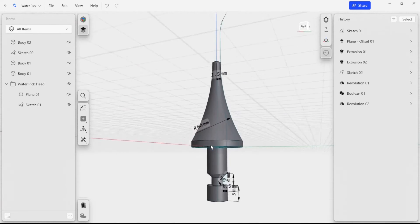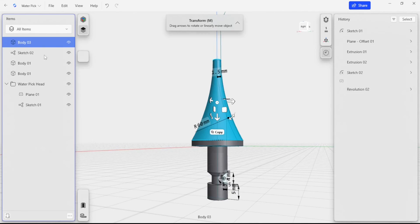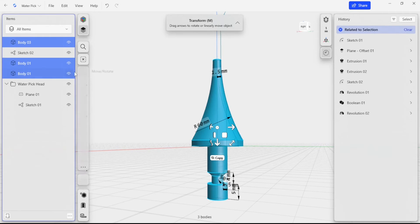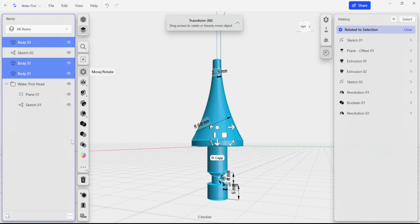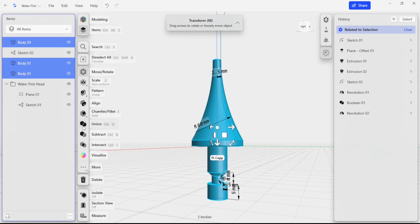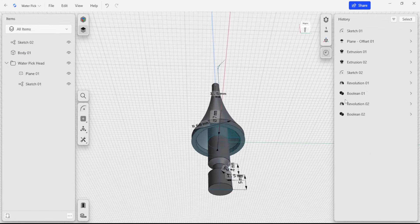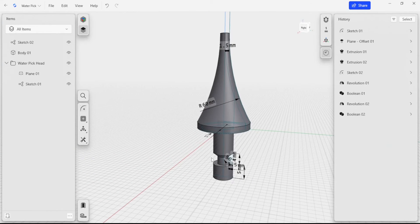What we can do is select the series of bodies here and do one Boolean to connect them all together. I'm going to select the bodies in the items panel — we get our union button that pops up — and I'm just going to connect all those together. Now that's one solid body that we can work with and do a couple of different operations.